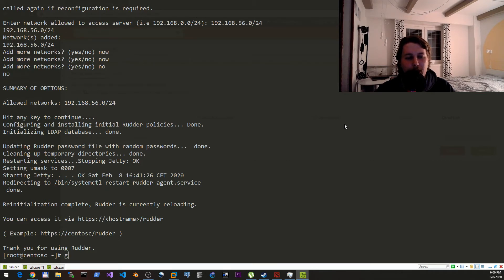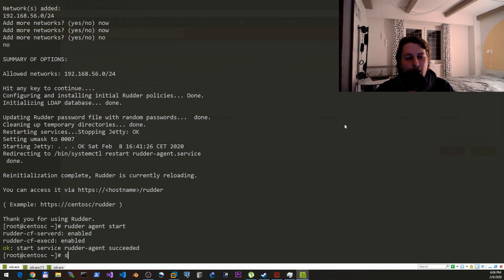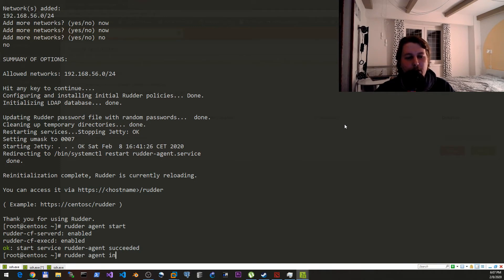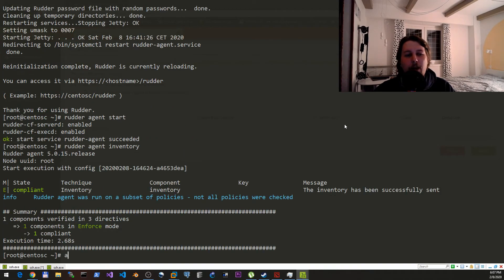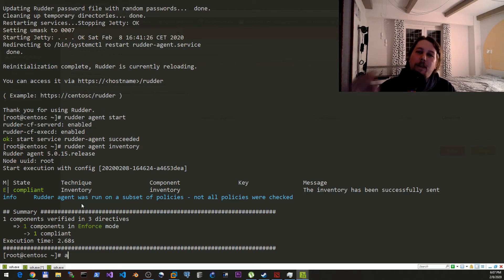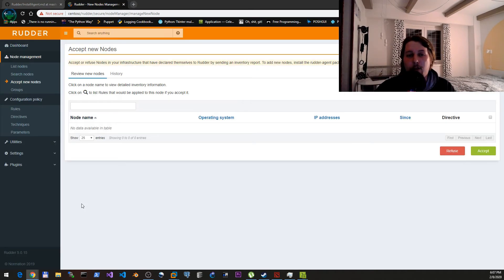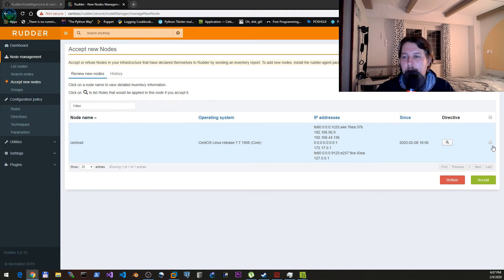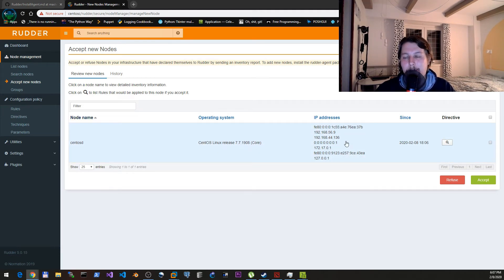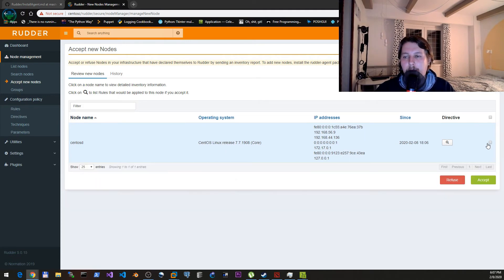So rudder agent start, rudder agent inventory. Now what we're doing is that we would like to send our inventory against the Rudder root server. So under here, the 'accept nodes', now we will be able to see a new node which comes from the CentOS D, and here if we click on this part.